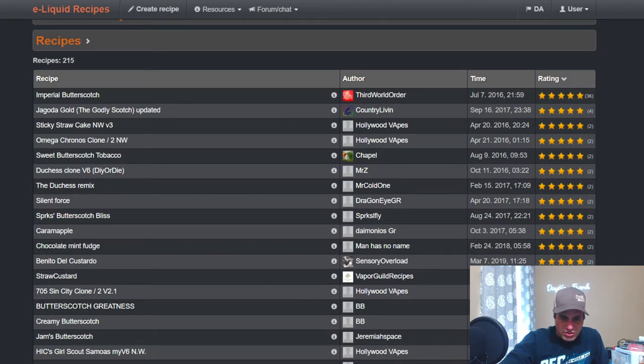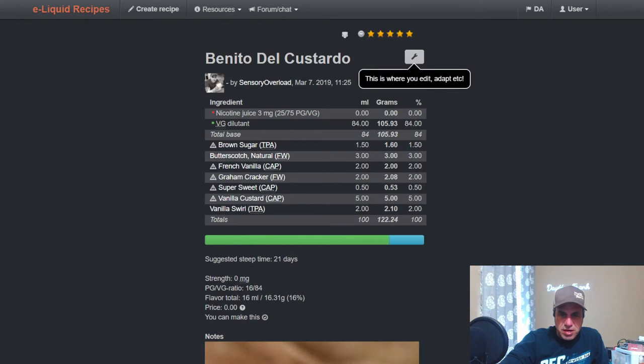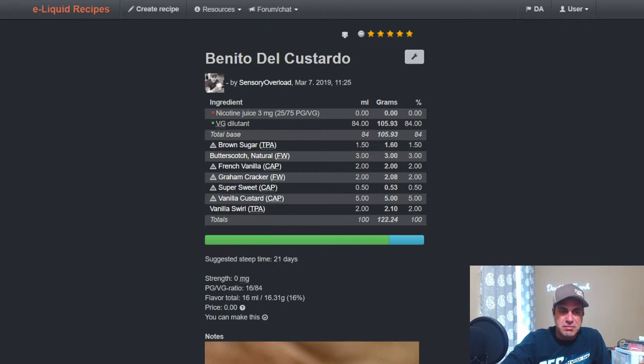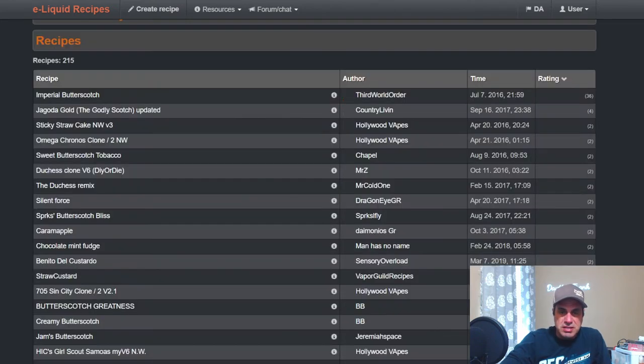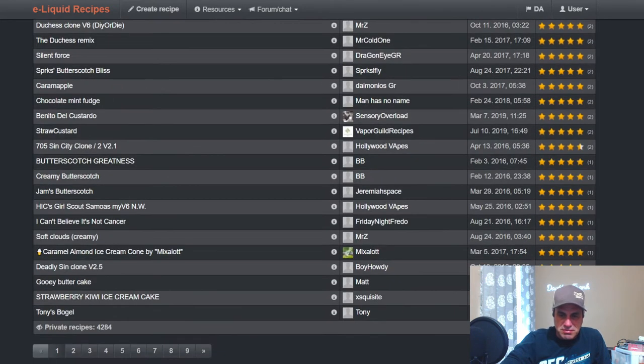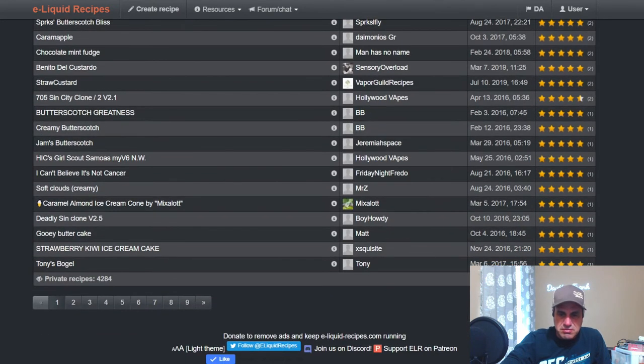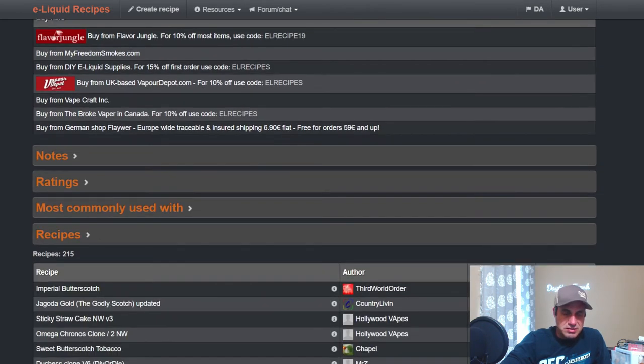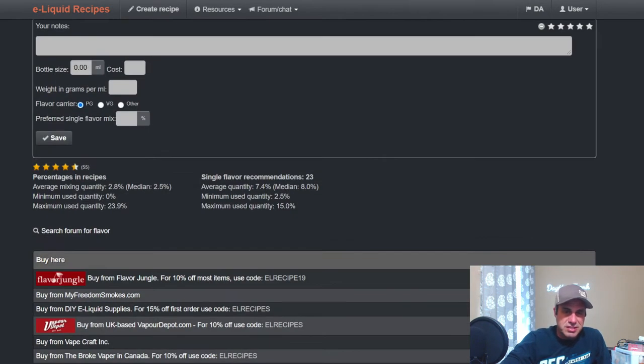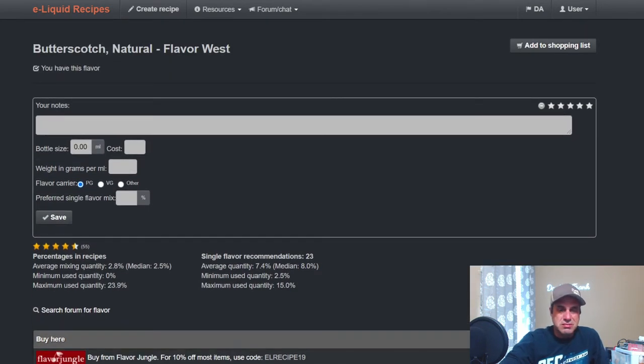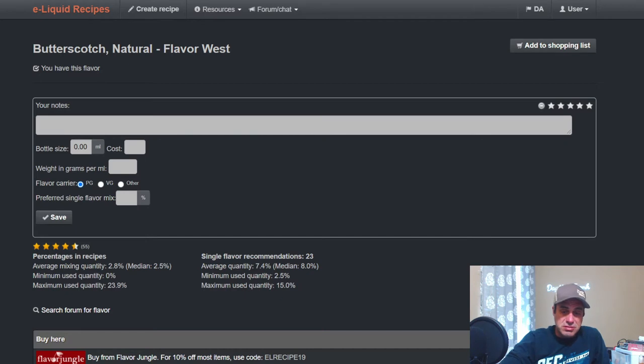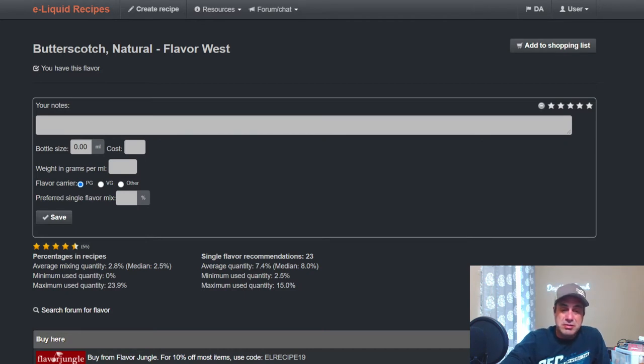Sensory Overload, another very popular excellent mixer, uses it at three with French Vanilla, Graham Cracker, some Sweetener, Vanilla Custard Swirl, Brown Sugar. That's another three week steep, makes sense. So this one, it is what it is. In my opinion, I don't prefer it, I don't particularly care for it. But look at what some of these other mixers say, maybe I have to give it another look, maybe use it a little differently.